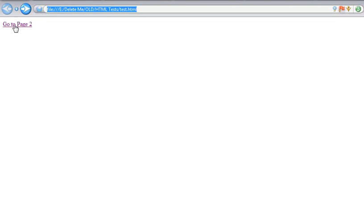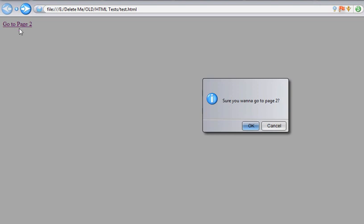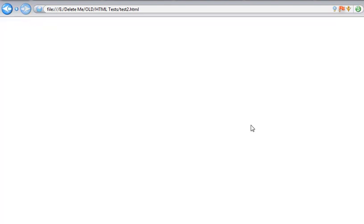When you click on this link, you'll get a message called "sure you wanna go to page 2?" If the user clicks on OK, it will take you to page 2, yeah something like this. But if...